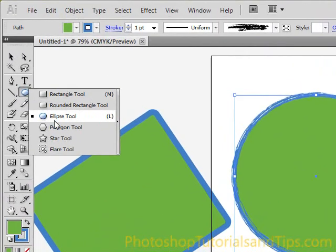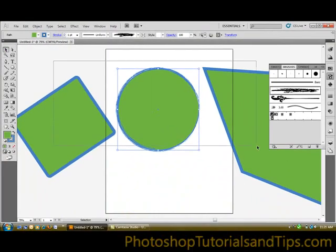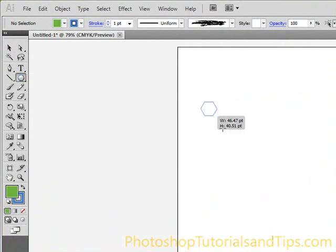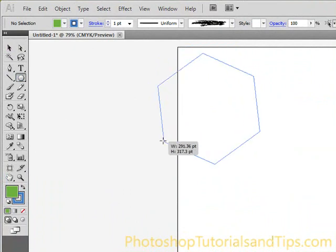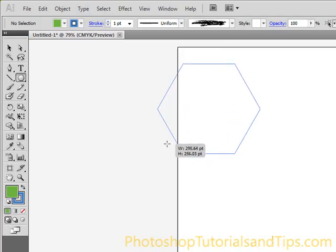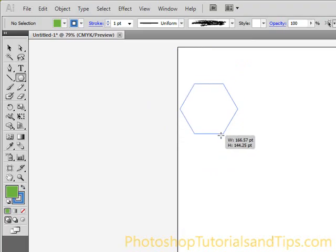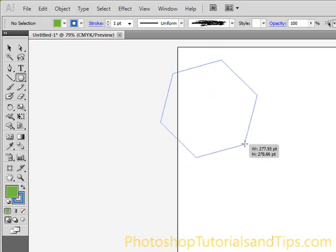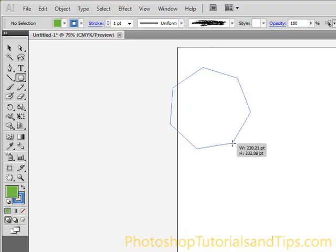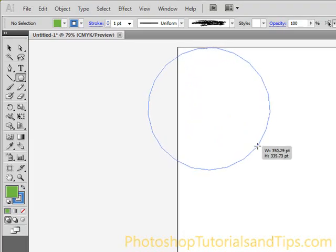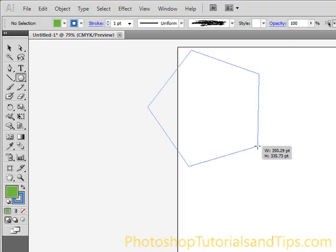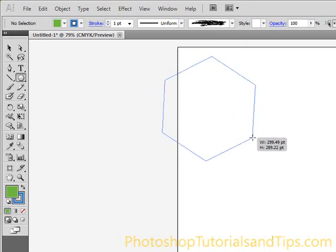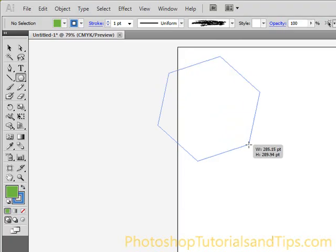If you click and hold on the ellipse tool, you also have the polygon tool. Click and drag and it looks almost like a stop sign. Hold Shift to keep it at a specific flat angle. While clicking and dragging — don't let go yet — press the up arrow on the keyboard to add more edges until it almost looks like a circle. Press the down arrow to reduce edges down to a triangle. So if you want a perfect triangle, pentagon, or hexagon, use the polygon tool and adjust with the arrow keys.